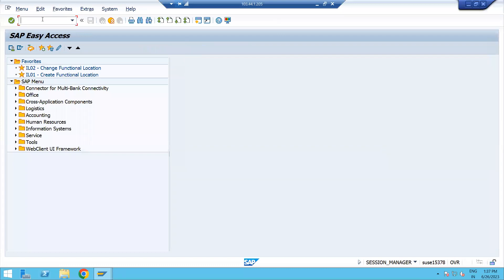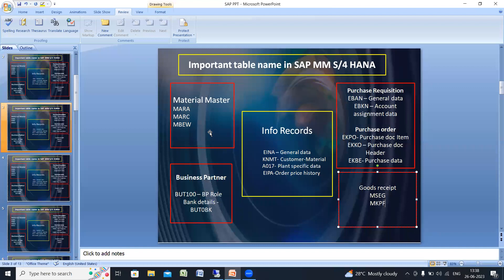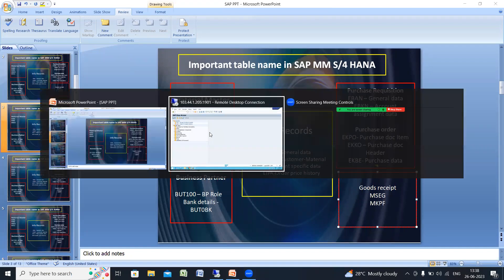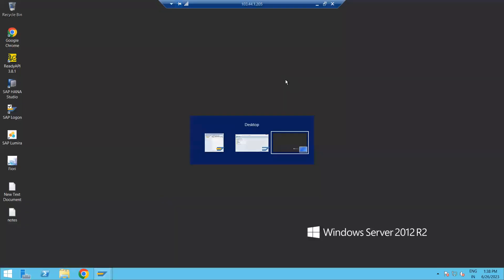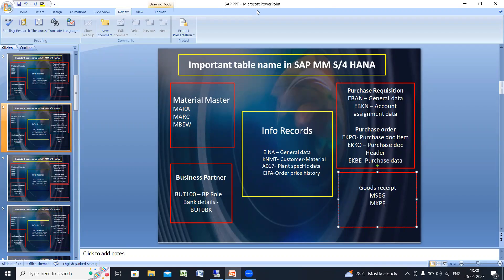In this way, whenever required, you can check the transactions in the table. In the next video we will talk about field names — how you can check the field level and what the exact technical field name is. For example, if you are creating a purchase order and there is a field called Plant, what is the technical field name for that? We will discuss that in our next videos. Thank you everyone — if you have any concerns, please ping us and we will revert back.